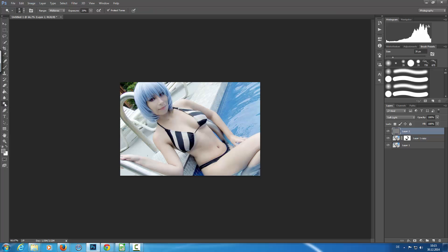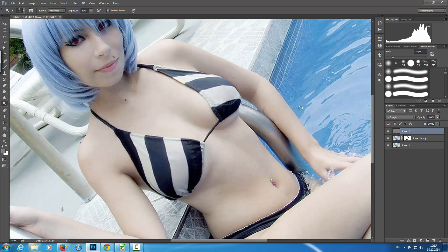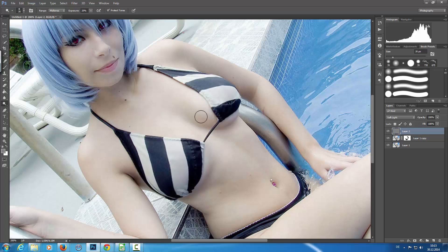I'm switching to the Dodge tool. By holding the Alt key I'm using the Dodge tool, which decreases exposure and darkens areas. If I release the Alt key I'm on the Burn tool, which increases exposure and makes areas brighter. I'm using these to reshape and give the breasts a little bit more shape. And now we are done.